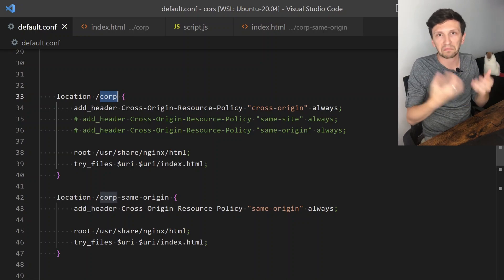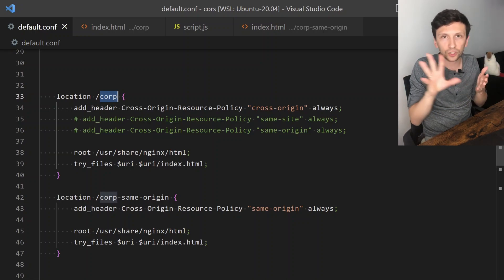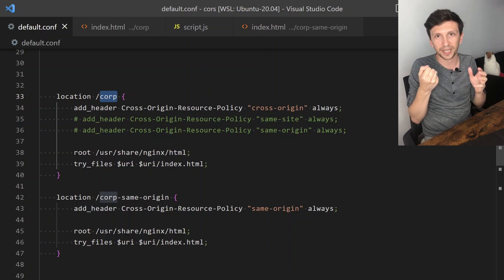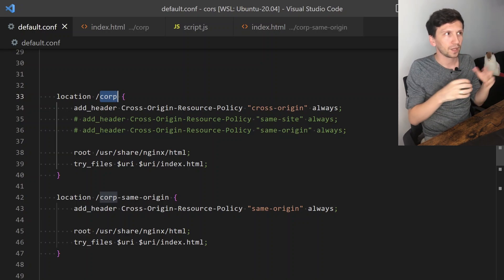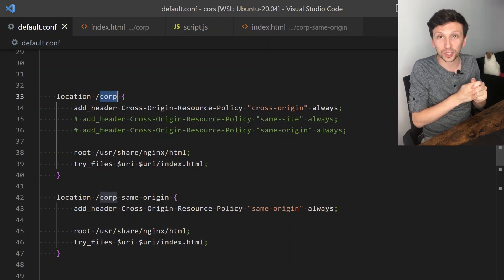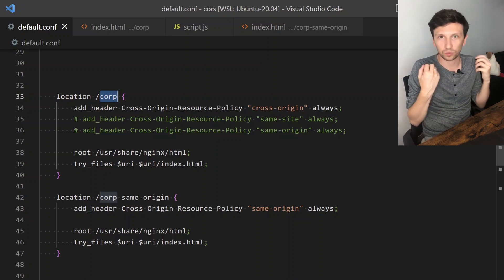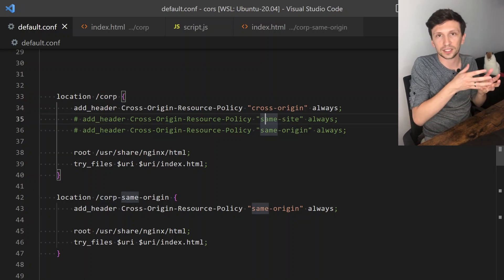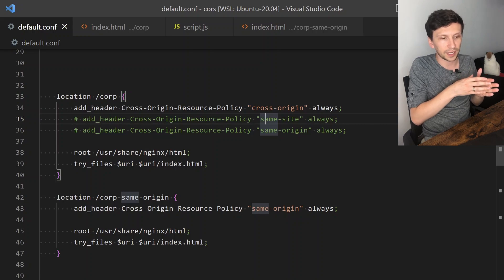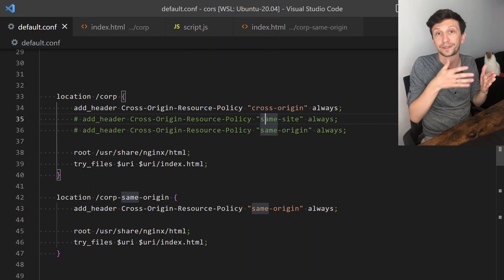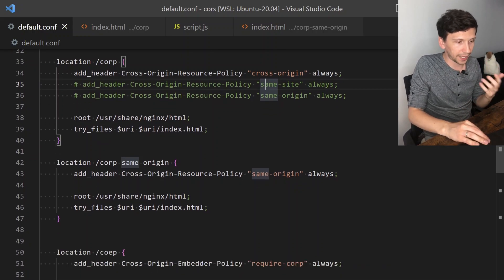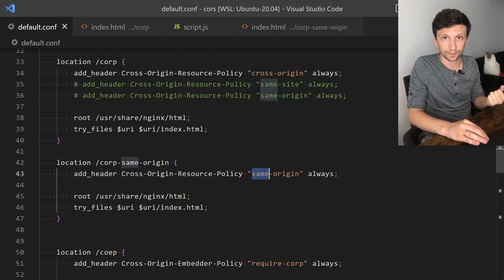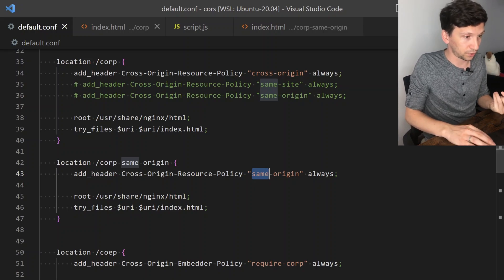It means whether my domain — for example, awesomeimages.com — has images requested by 'I just want an iPhone.com', it will be rendered; the browser will say everything's okay. Same-site is for only the same site, and same-origin is only for the same origin. For example, I have another endpoint that sets same-origin. Let's see the real examples.